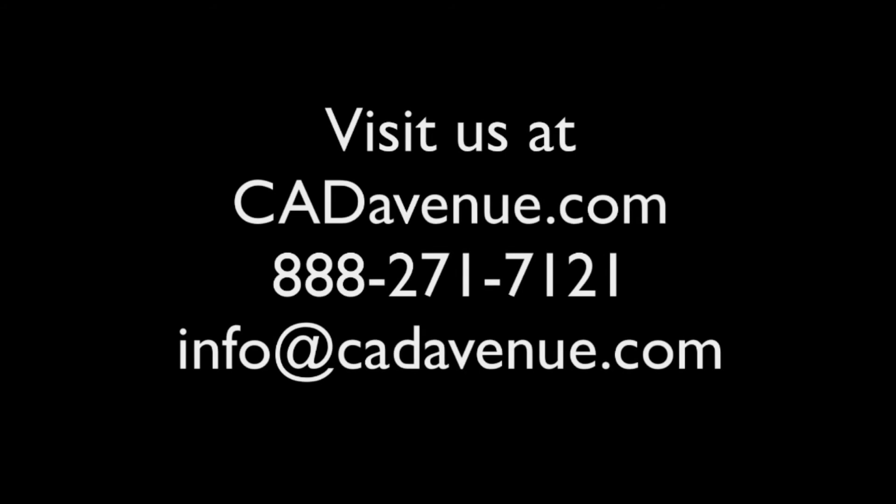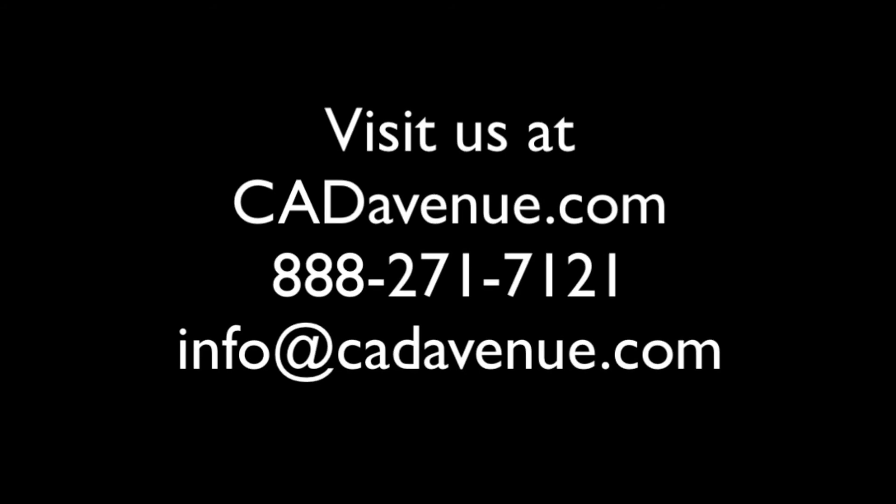So we hope this video has been helpful. Feel free to email us at info at cad avenue dot com, or give us a call at 888-271-7121. Thanks and have a great day.